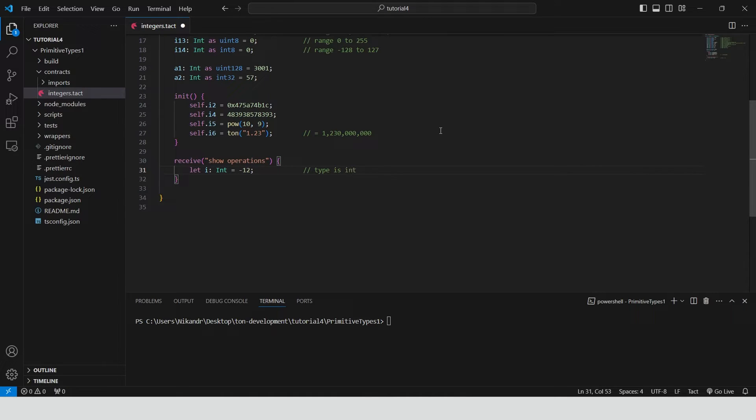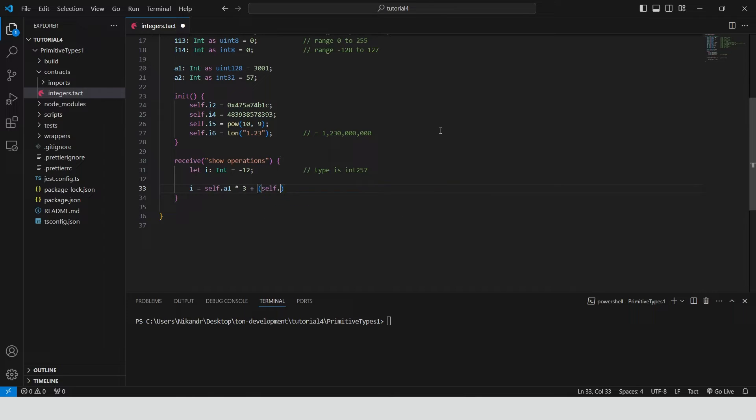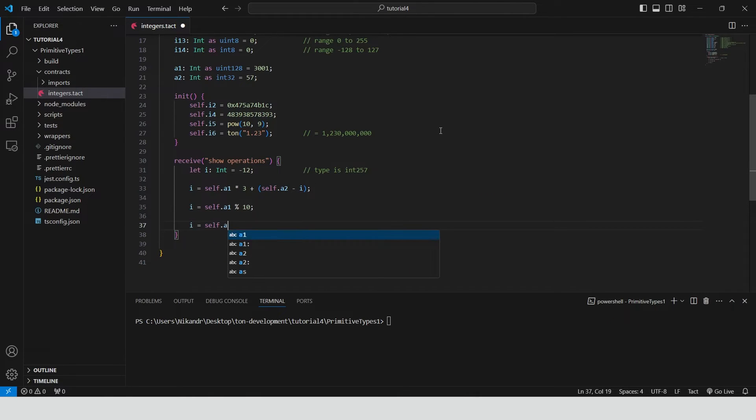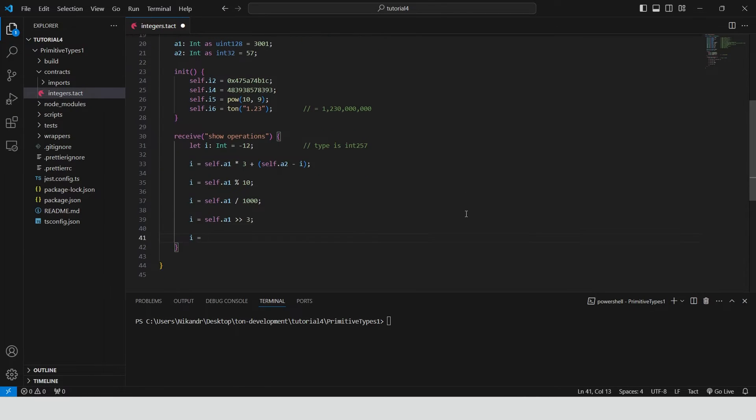We can do some basic math expressions. Use modulo, integer division, shift right, shift left.